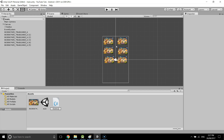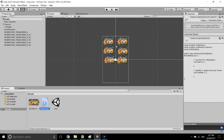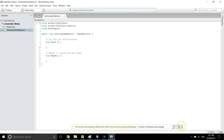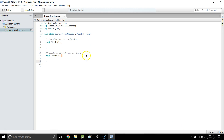Now we need a script. I'll make a new script and name it DestroyGameObjects — or you can give it any name you like. Open it up in MonoDevelop. We only need a couple of lines of code.